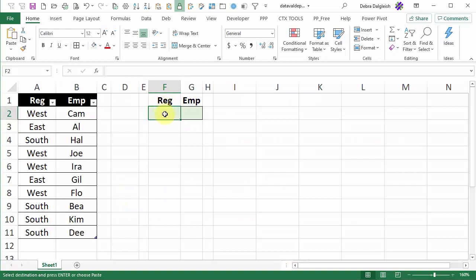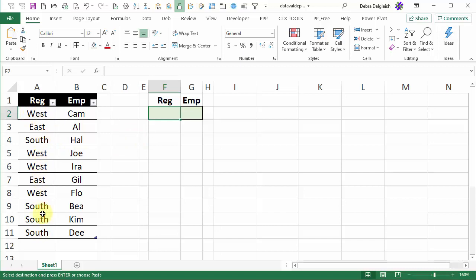On this worksheet we have two green cells where we're going to create drop-down lists. In this one we want to have a list of the regions. They're all listed here but they're repeated in this list and in our drop-down we just want each region name to show up once.